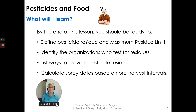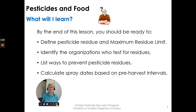By the end of this lesson, you should be ready to define pesticide residue and maximum residue limit, identify the organizations who test for residues, list ways to prevent pesticide residues, and calculate spray dates based on pre-harvest intervals.